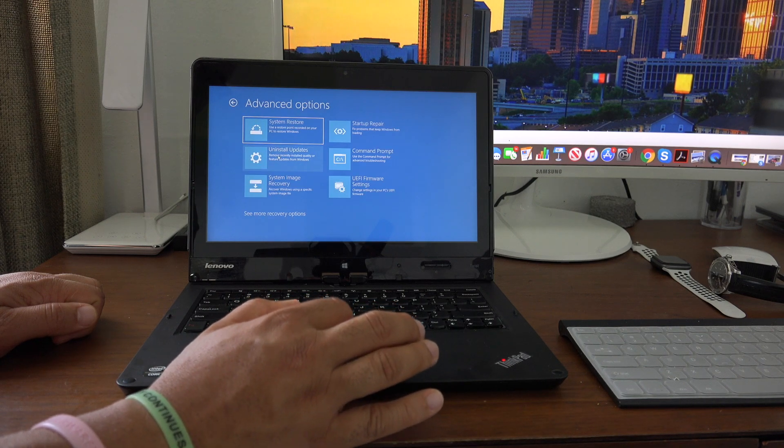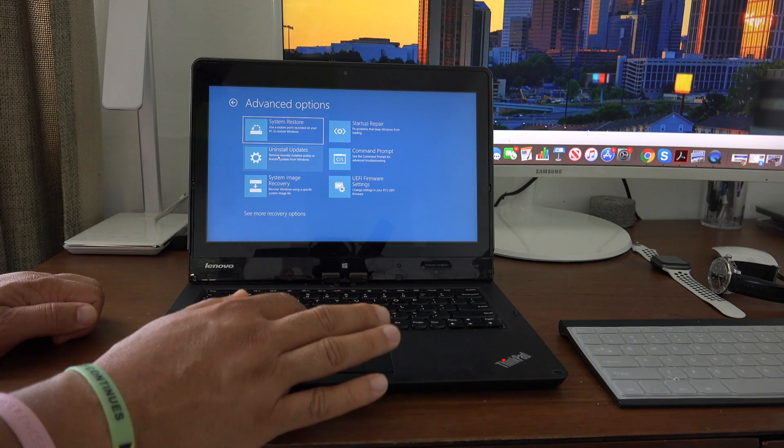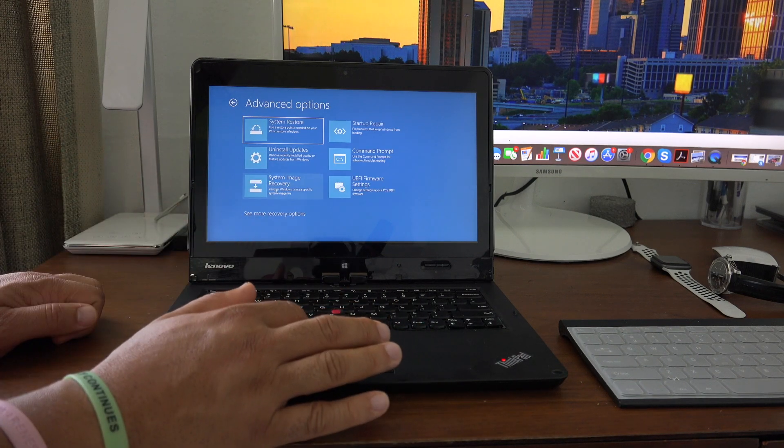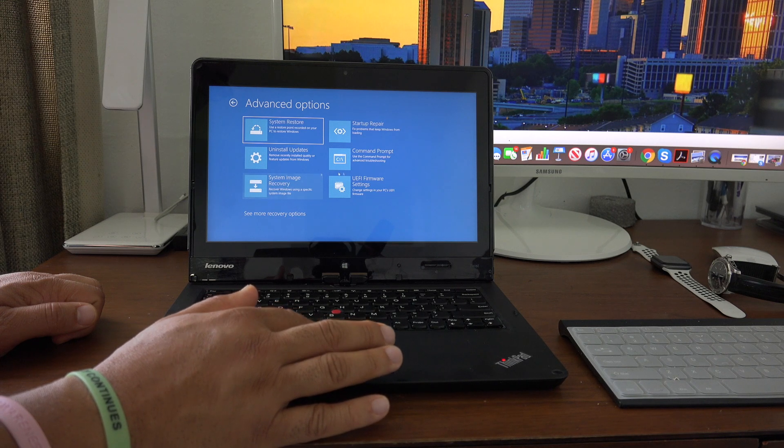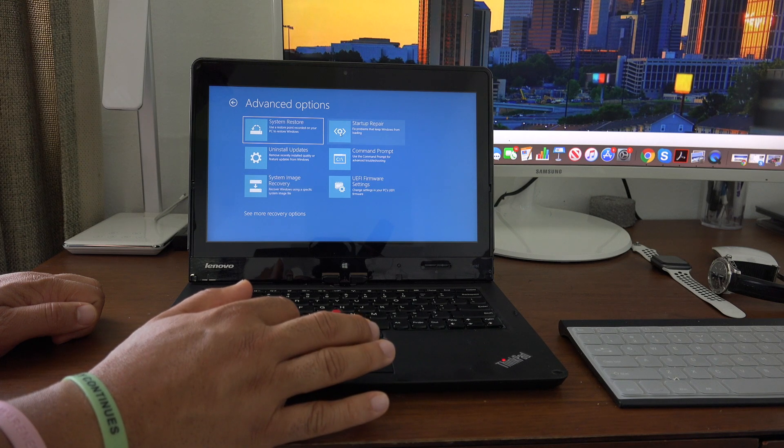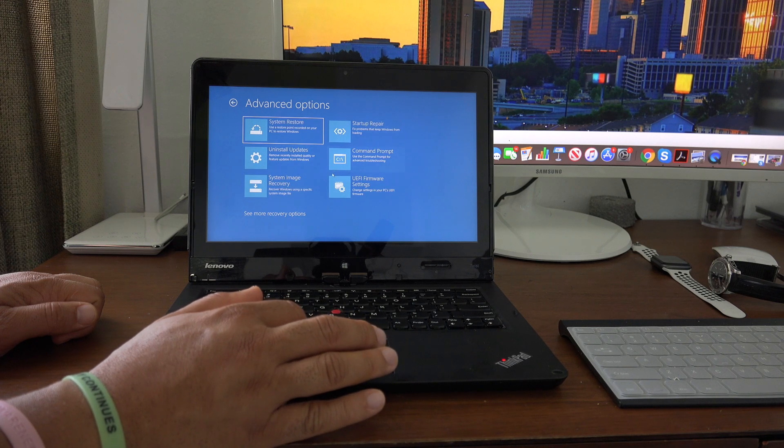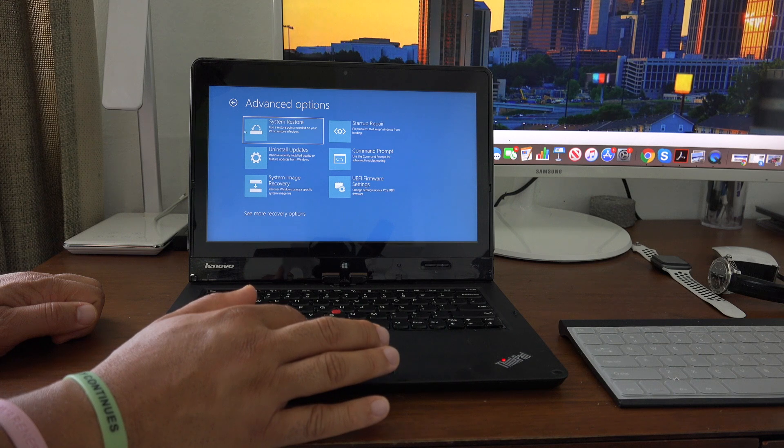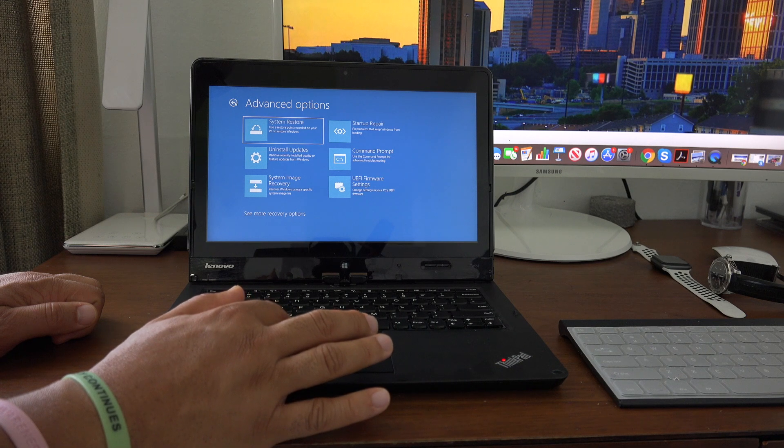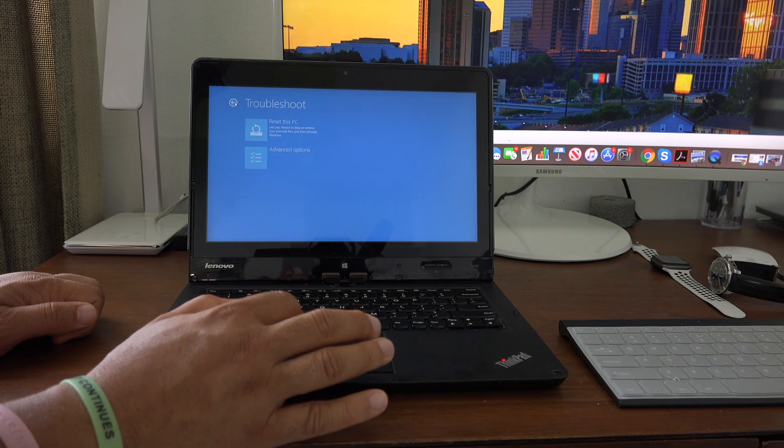You can uninstall updates, do a recovery, startup repair, and many other options. Let's go back here.